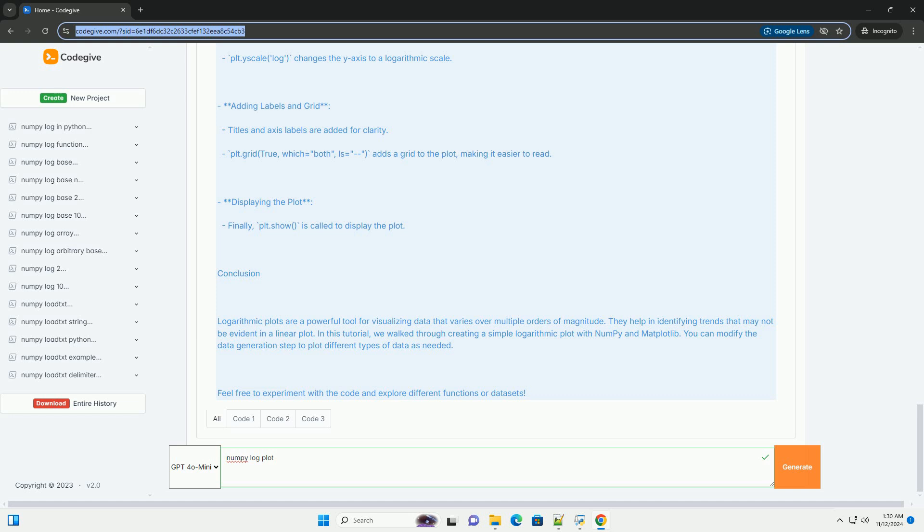Here's an example that demonstrates how to create a logarithmic plot using NumPy and Matplotlib. Explanation of the code: